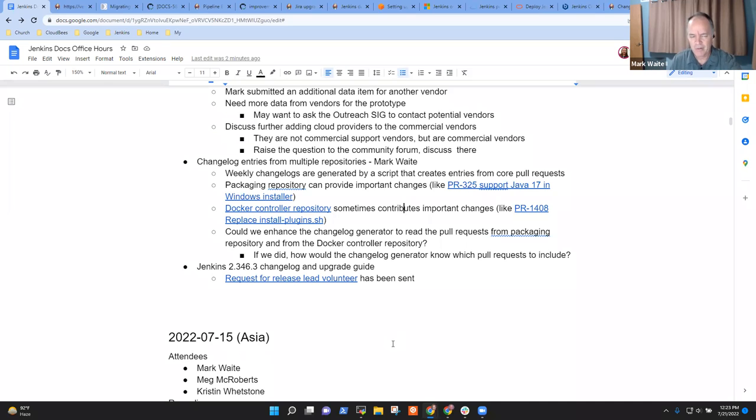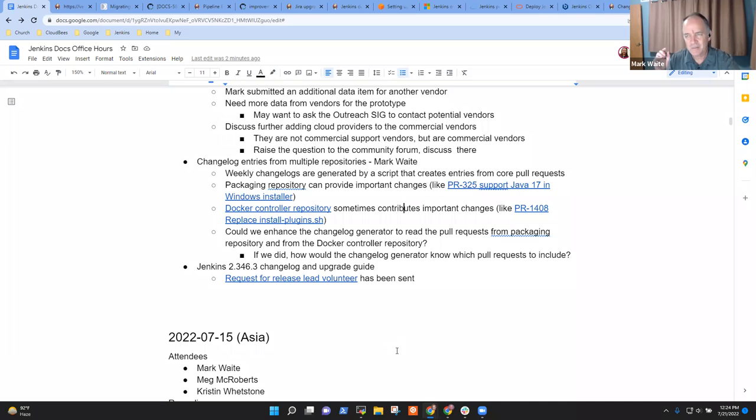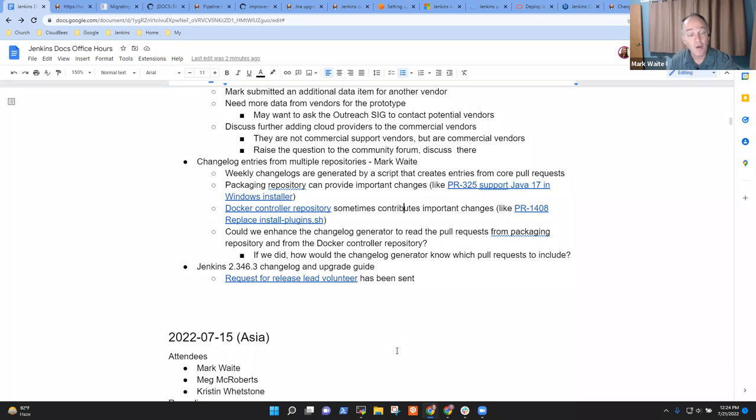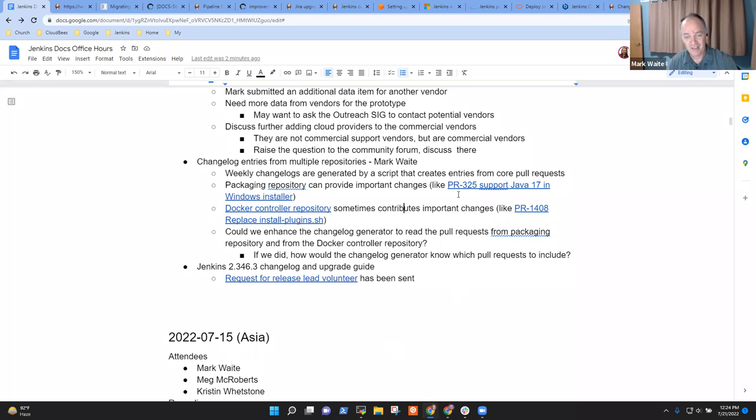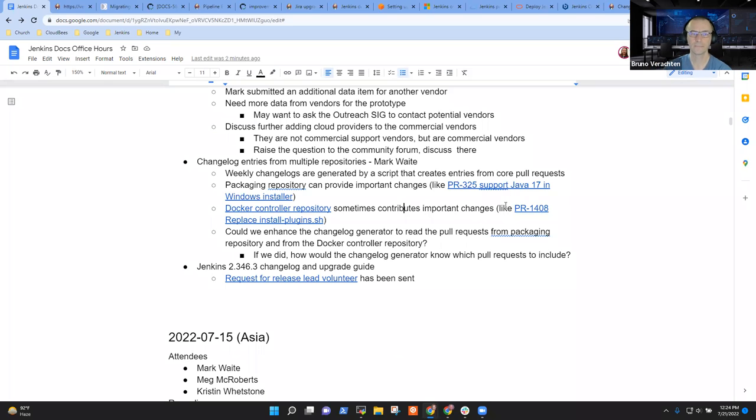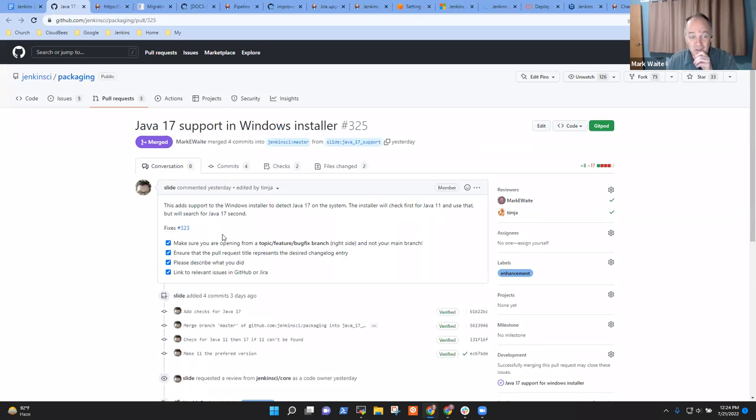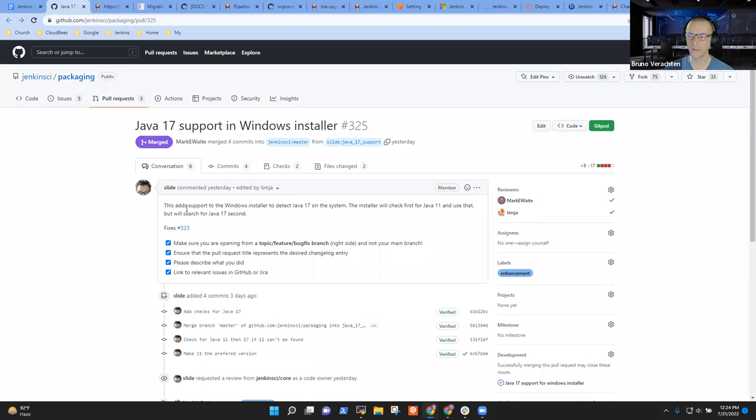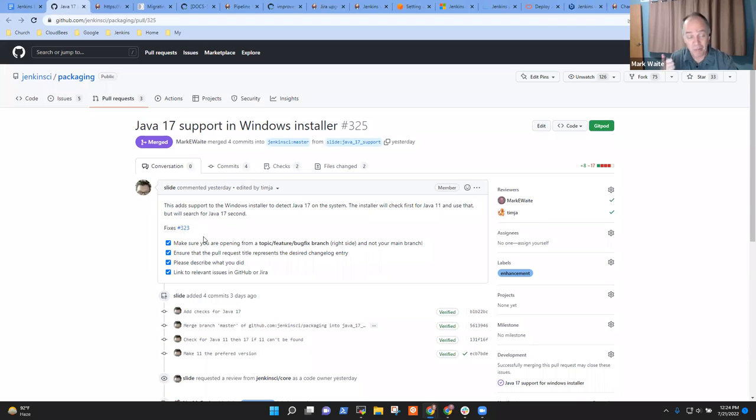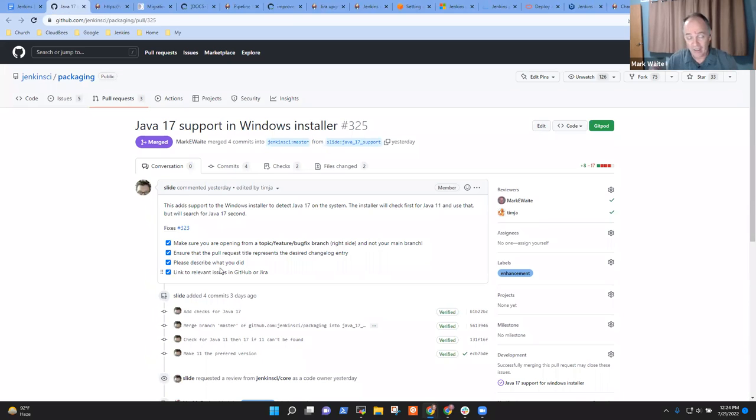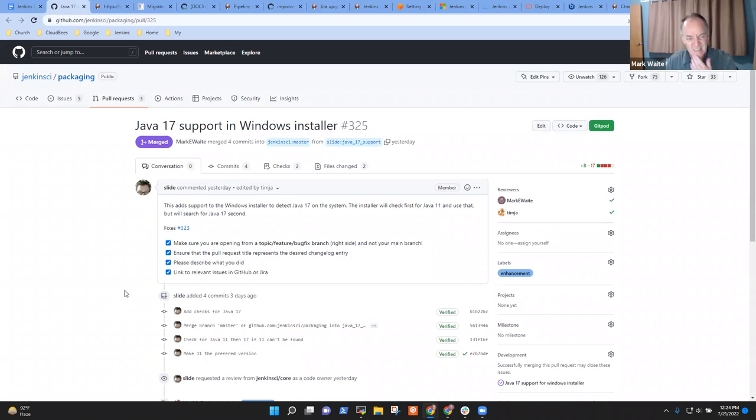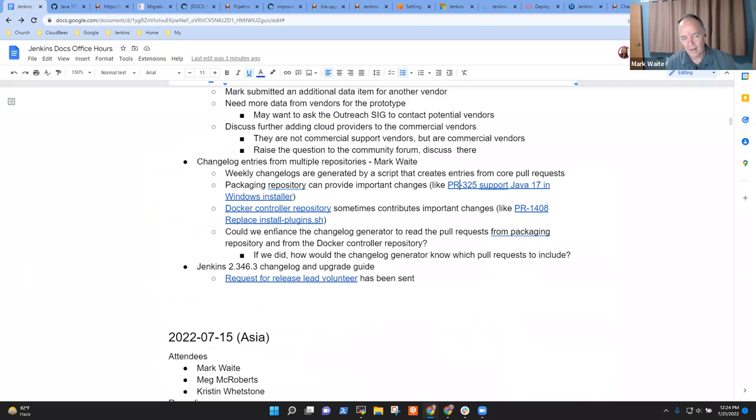And so that's a great help. That's much better than the old process where we created that data interactively. However, this changelog is only extracted from Jenkins core. And there are times when, for instance, a packaging change, the SSH agent packaging now includes ARM 32-bit. And that probably should be in a changelog because it was very much an added capability. And it was an added capability that became visible about the same time as a particular Jenkins controller release.